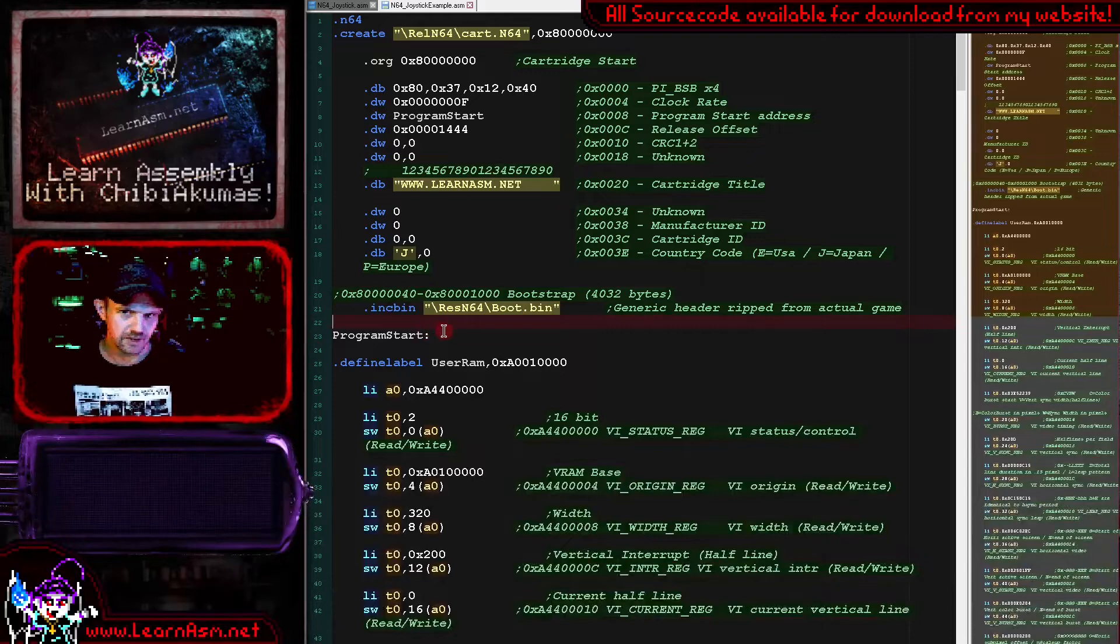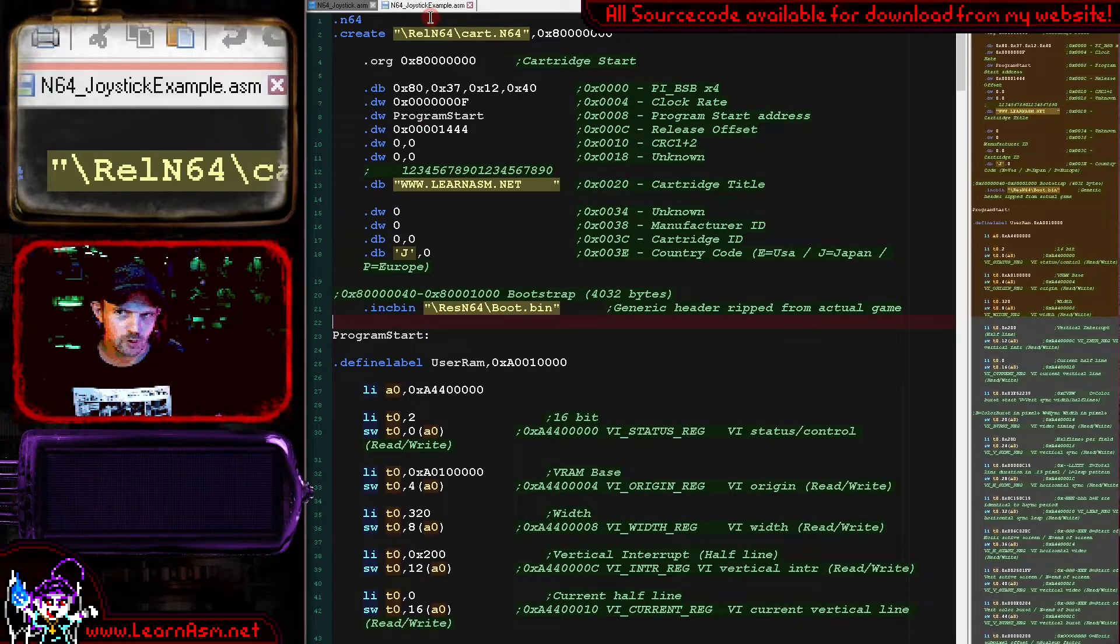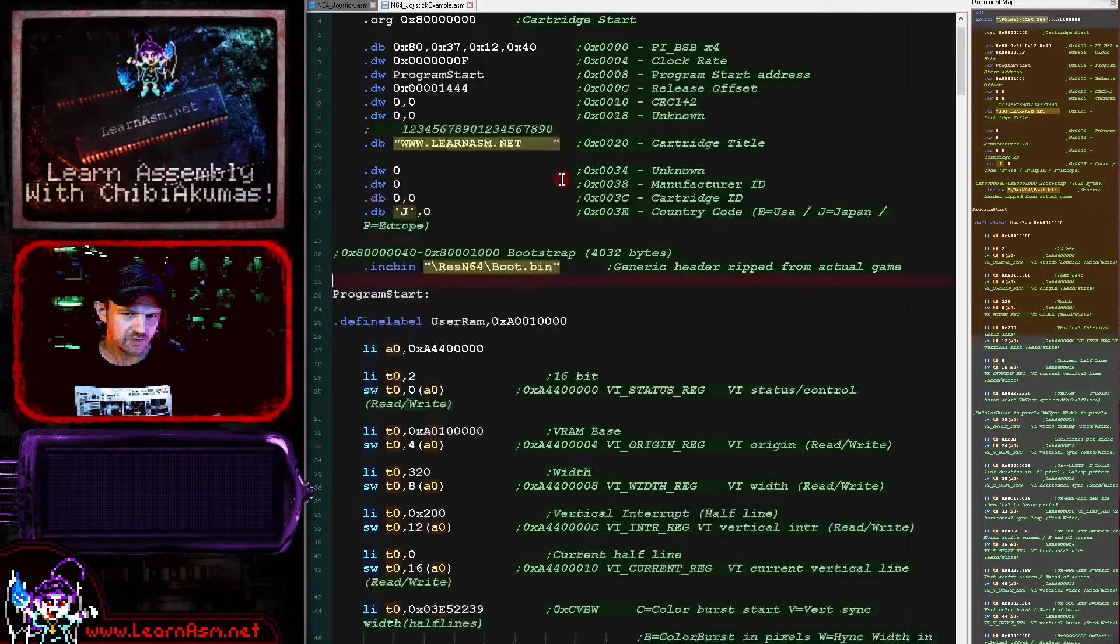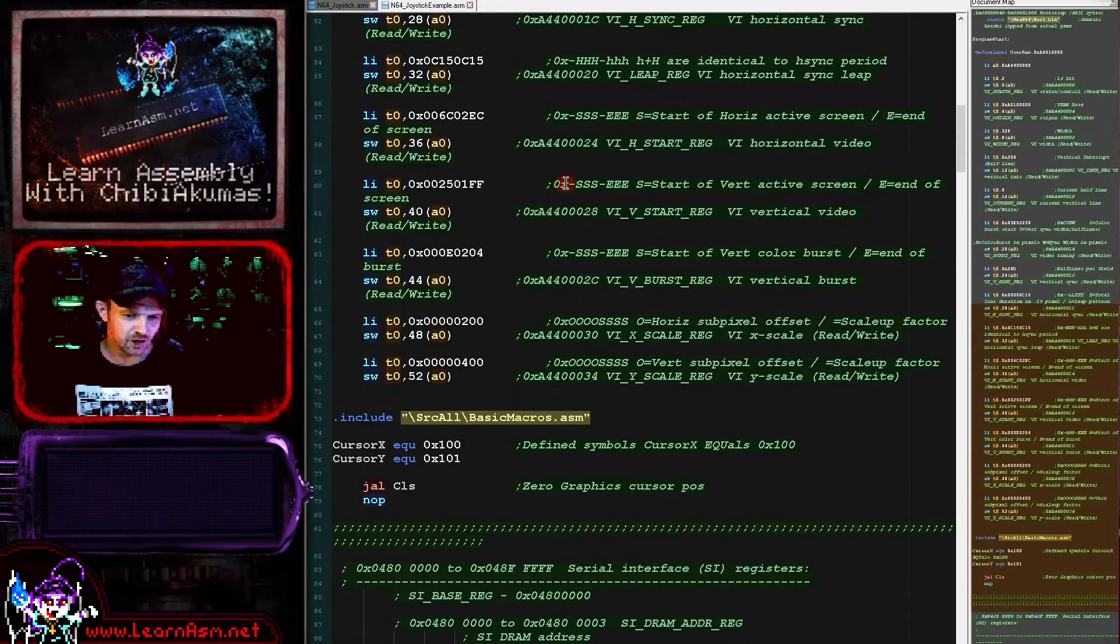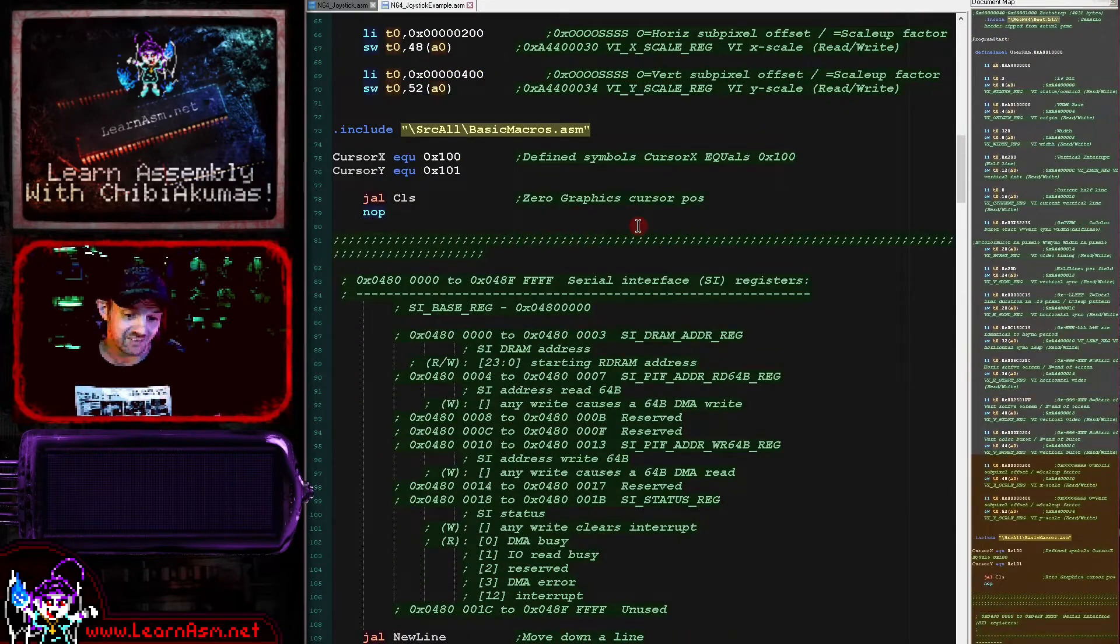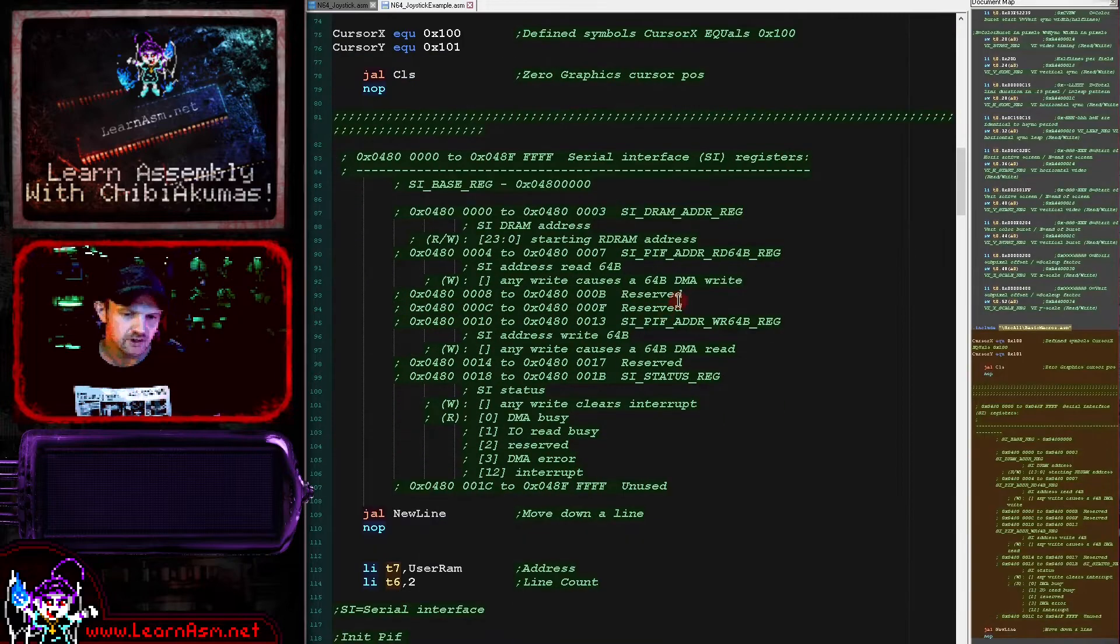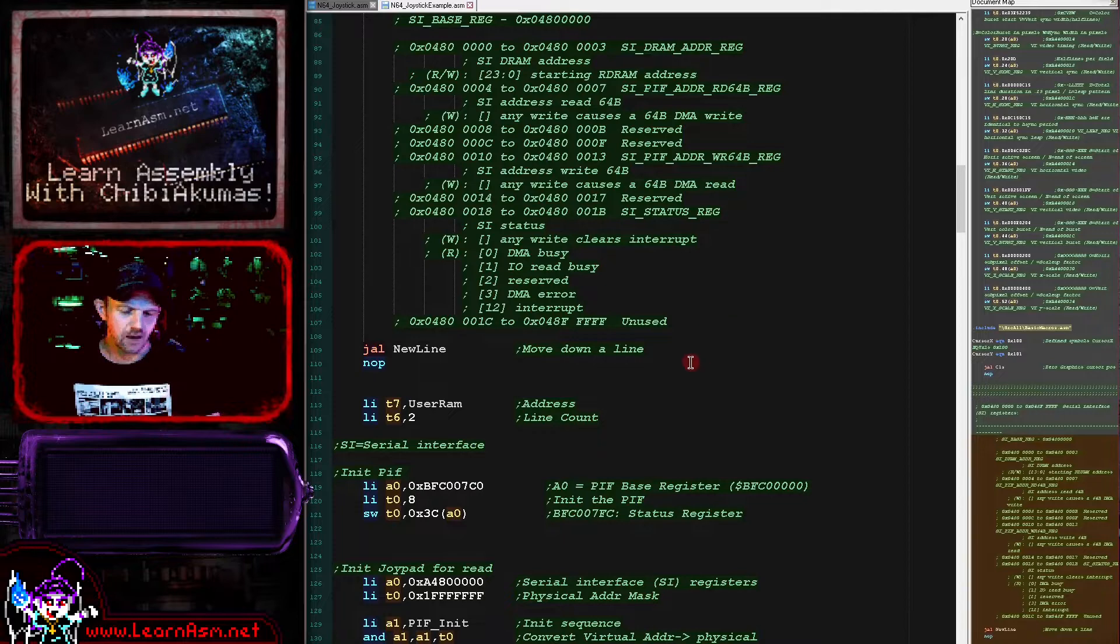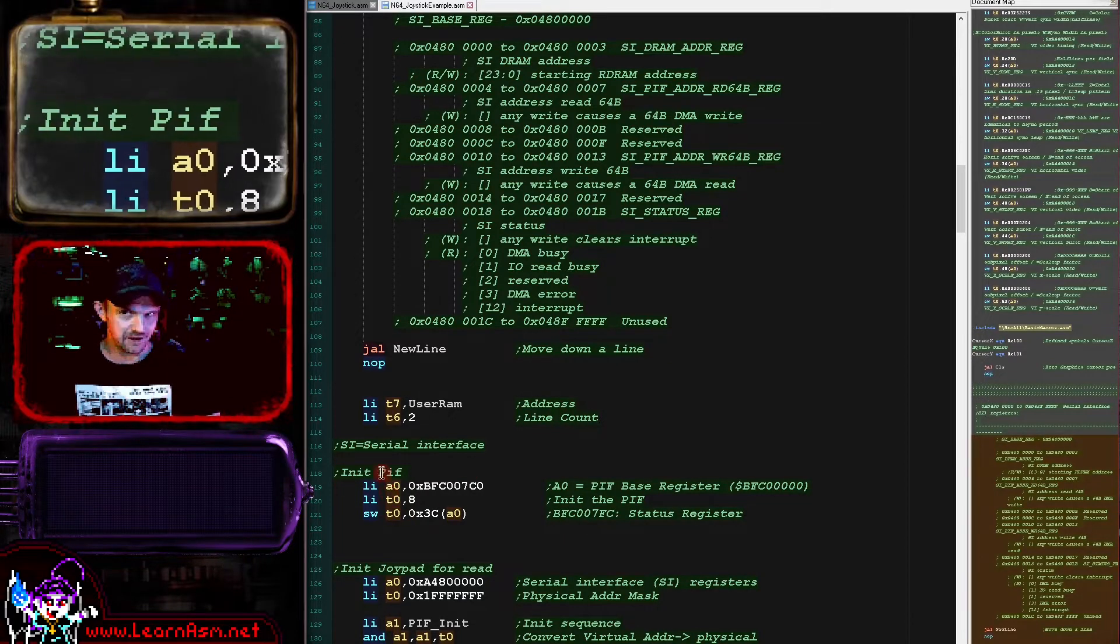Let's take a look at the code that makes up today's example. We're looking at this N64 joystick example here. We're not going to go over the code with regards to graphics. What we're going to look at today is the actual work we need to do to get the joystick working.